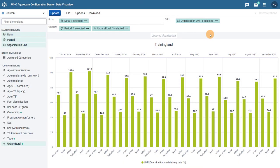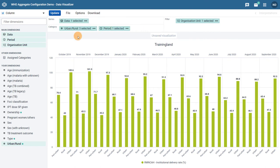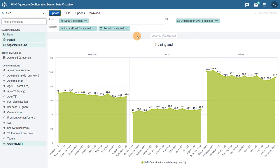We can swap the order of these categories around as we previously discussed. We can also change the chart type if we would like. For example, we could select an area chart to display this data for comparison. When we update the chart, we can see the order of our categories reflected via the top and bottom x-axis and our chart type modified.